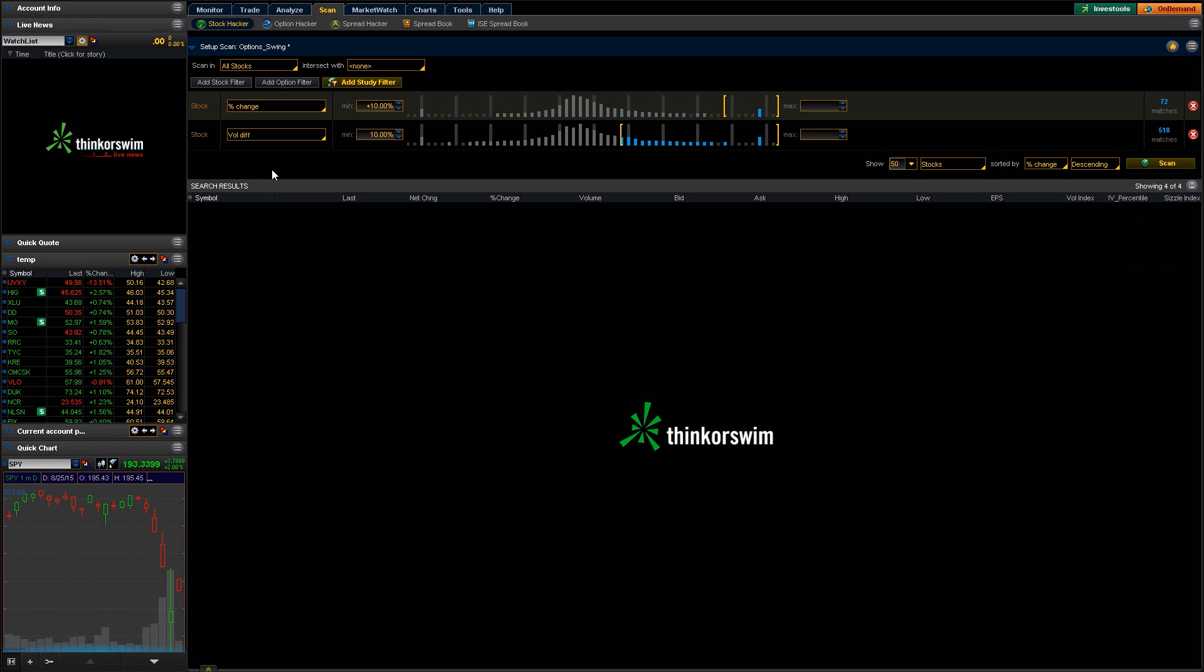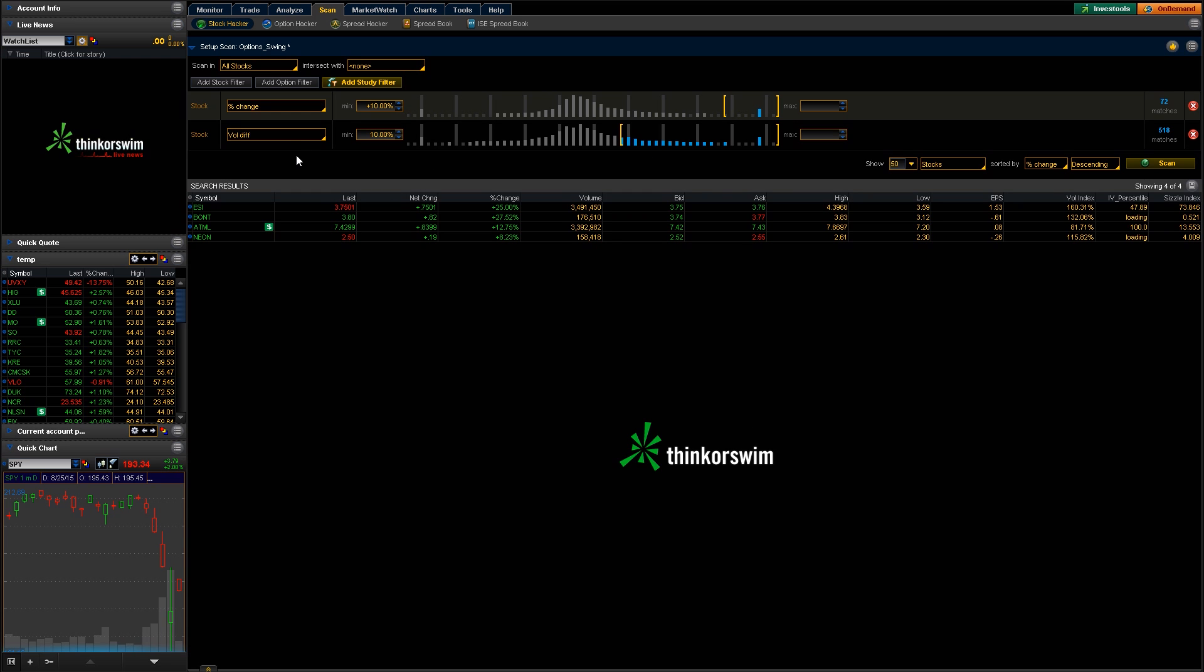And that's how you add different studies and stock filters and that kind of thing to the scanner tab and use it. You definitely just get in here and mess around with it. It's all going to depend on what kind of scans or what kind of steps you're looking for. But that's kind of the gist of how to use it.